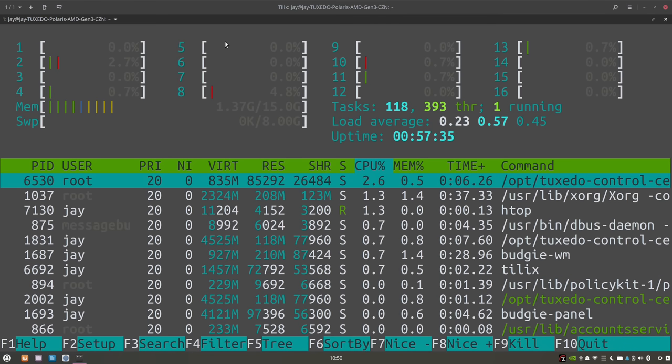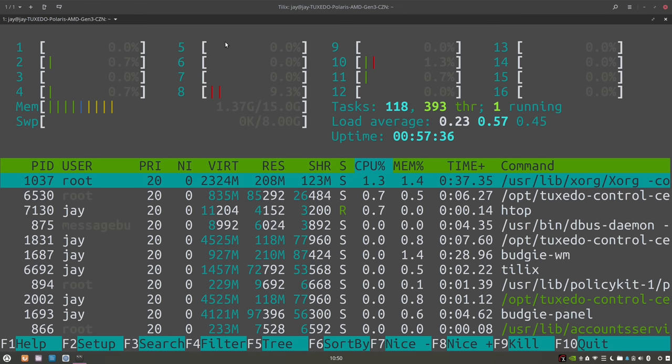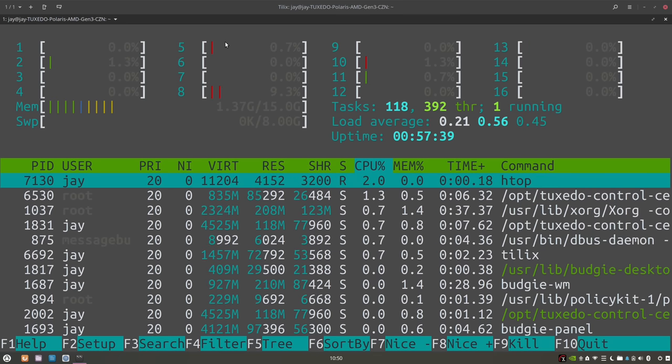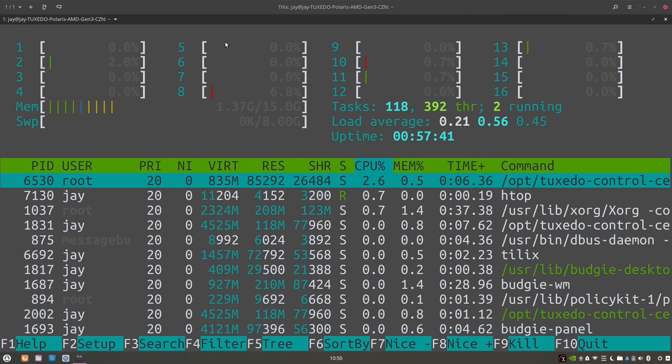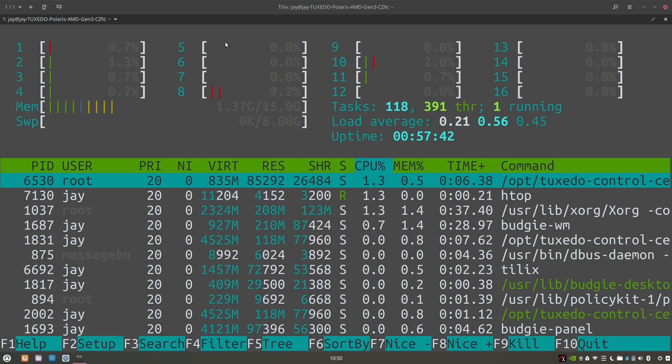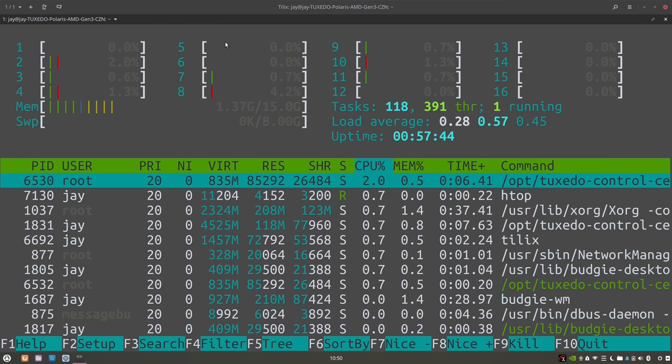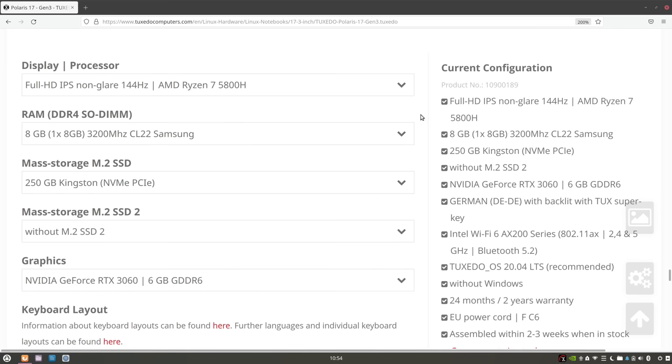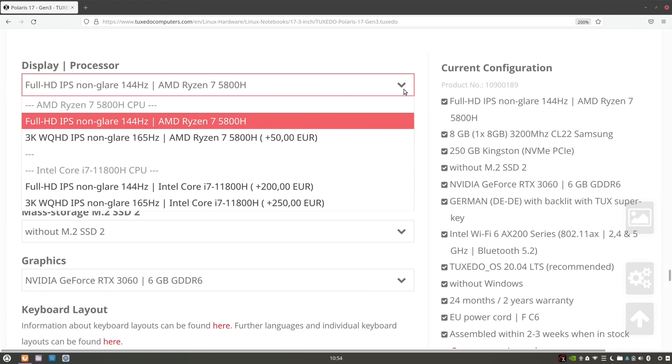The base clock is at 3.2 gigahertz but it can actually boost up to 4.4 gigahertz. Also this CPU has a level 2 cache of 4 megabytes. As an alternative you can also order the Polaris with an Intel i7-11800H CPU if that's your preference. However switching over to the Intel CPU does increase the cost overall.